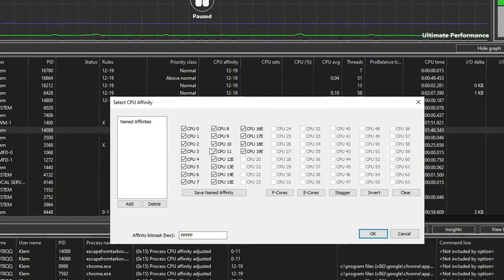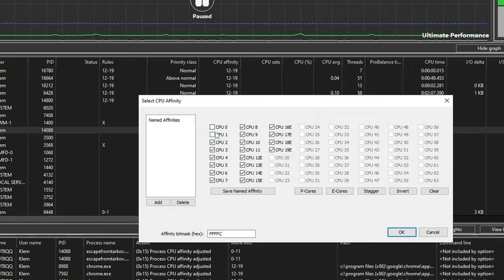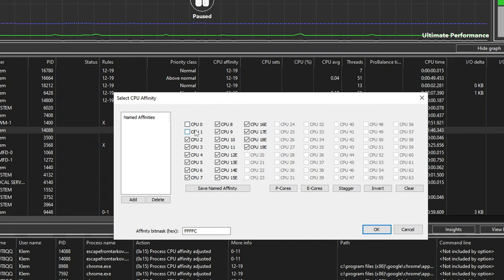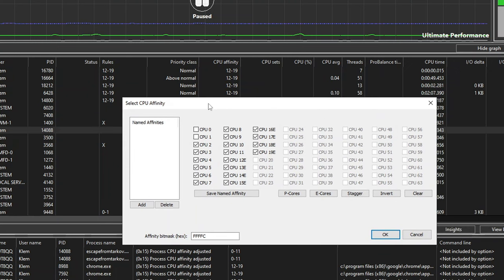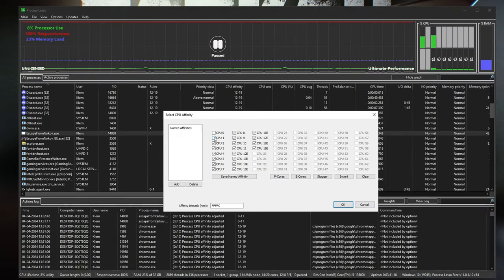Two threads go to one core — so for example, CPU 0 and 1 are one core on my hyperthreaded i5-13600K, and 2 and 3 are another. Browsers or Windows tasks can sometimes schedule to that first thread, and unchecking it for the game may improve performance. This tweak can actually be done by everyone as a starting point, but for higher-tier CPUs there are more specific things we'll get into.